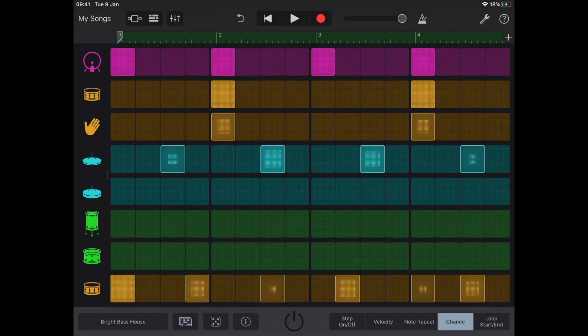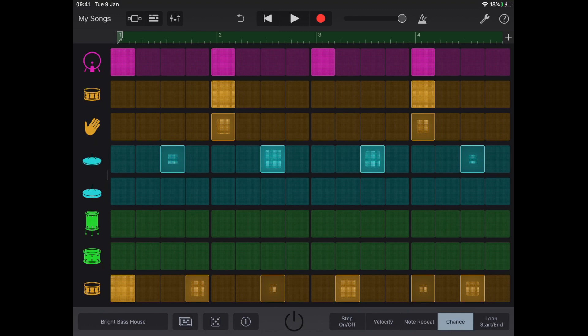All right, here we are inside GarageBand. I've navigated across to my drum app and I've selected Beat Sequencer from the submenu and I've got a beat programmed here ready for you to go. So just a quick overview.